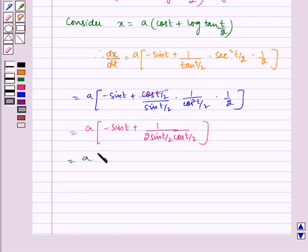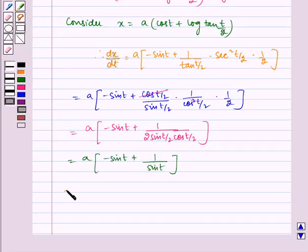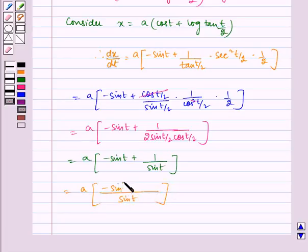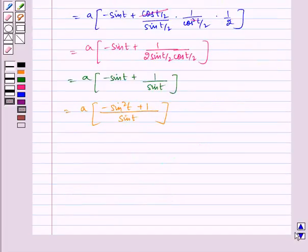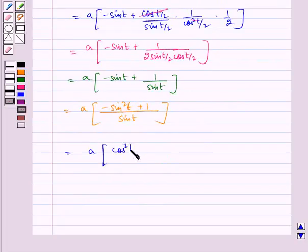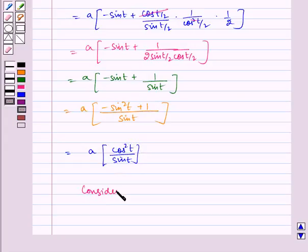Which is equal to a multiplied by 1 by sin(t). Taking LCM sin(t), we get minus sin²(t) plus 1 in the numerator, which equals cos²(t). So dx/dt equals a·cos²(t) by sin(t). Now consider y is equal to a·sin(t).